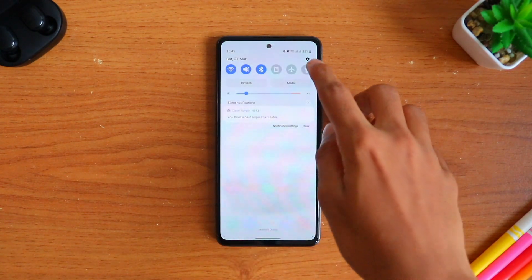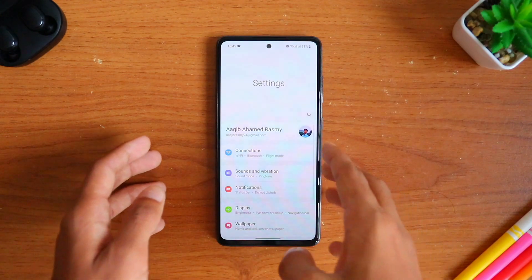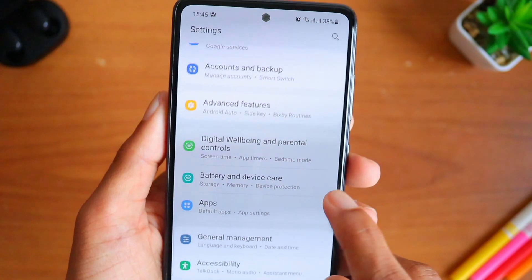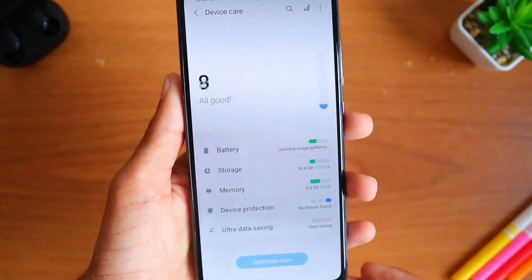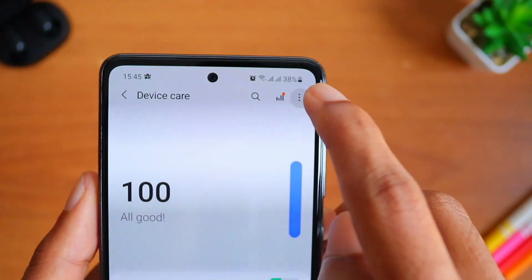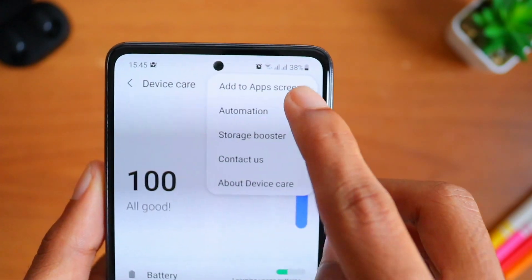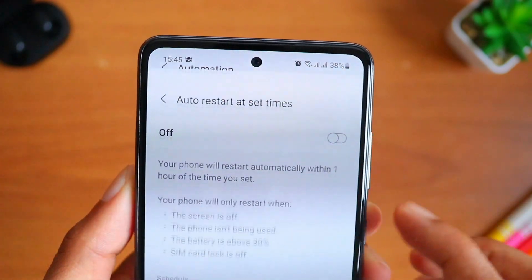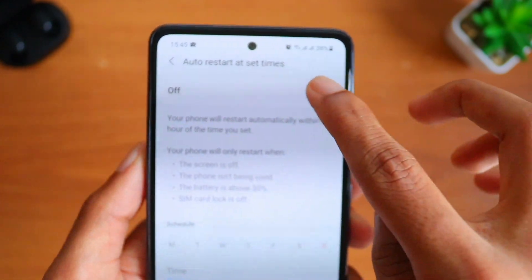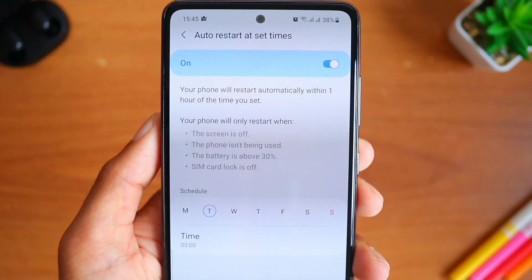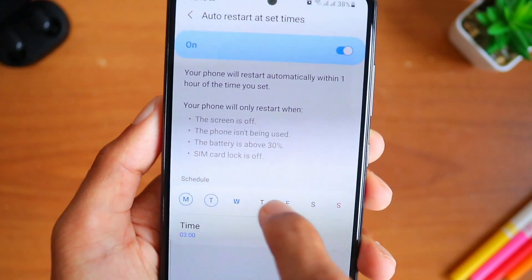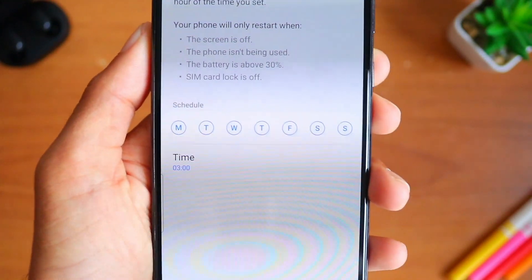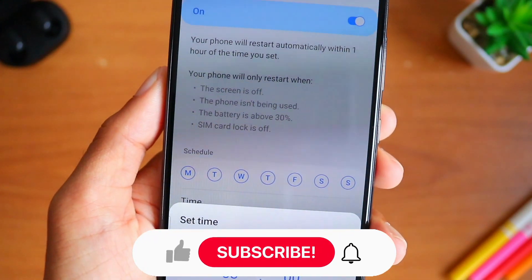Head on to Settings and scroll down till you find Battery and Device Care. Click on it, then click on the three dots on the top right corner. Select the option which says Auto Restart at Set Times, turn it on, and select the days on which you want the phone to restart, then choose the time. Only if the conditions mentioned on the screen are fulfilled will it work.